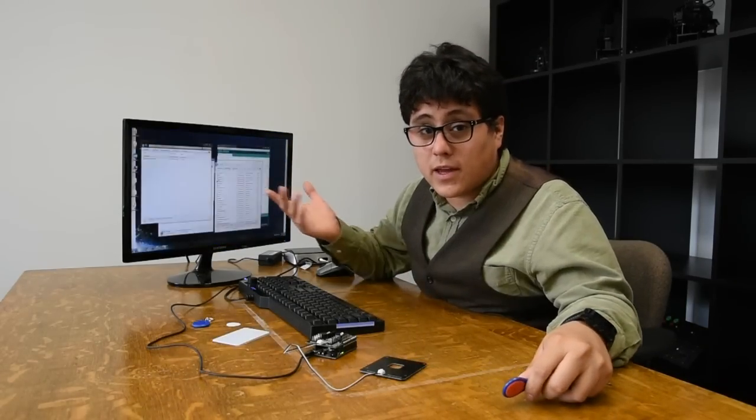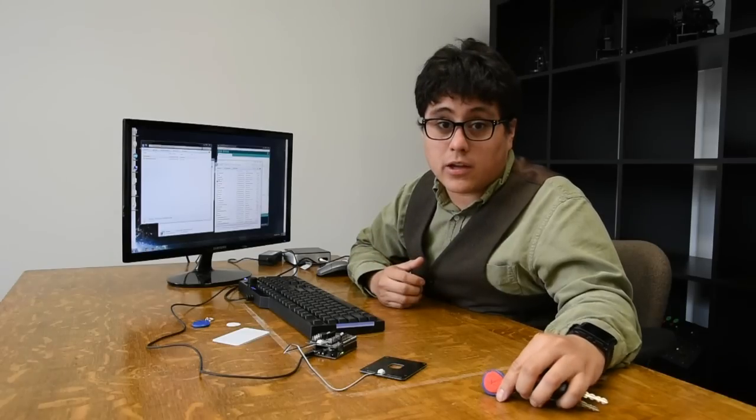Today I'm going to take a look at using the RFIDUINO to log on to your Windows computer. So you just take your RFID tag, swipe it, and your computer will log in.